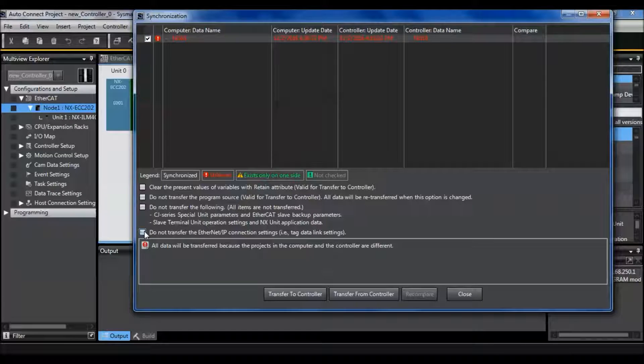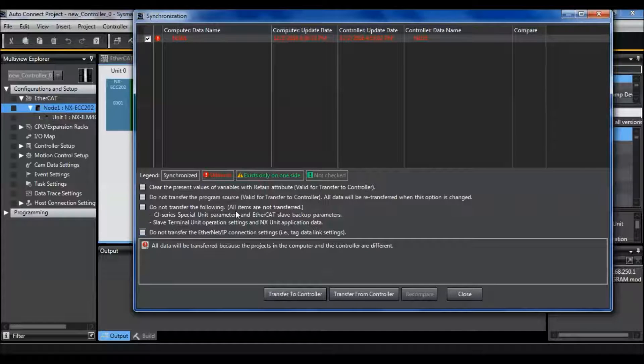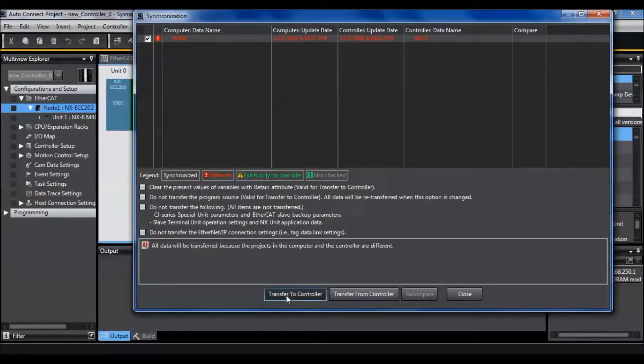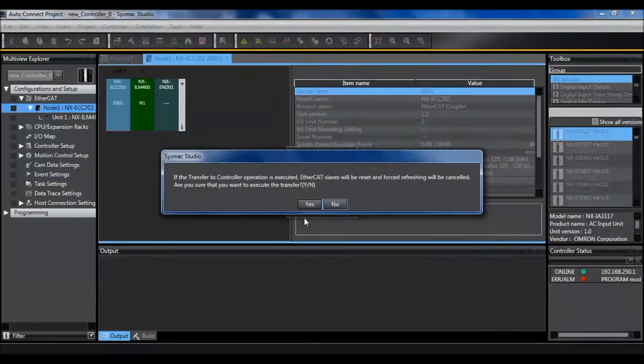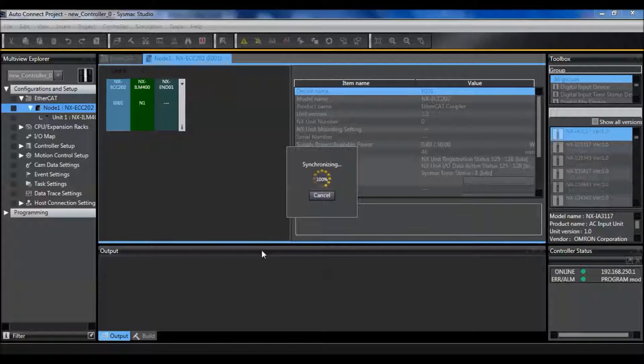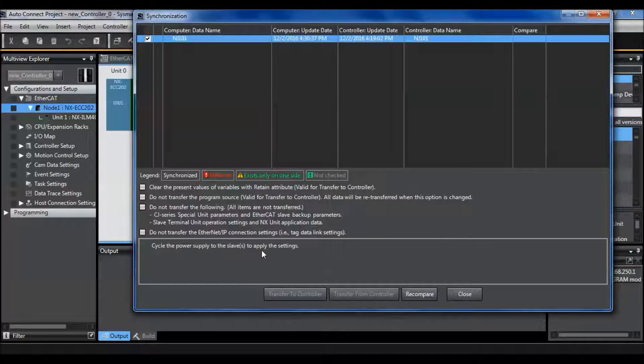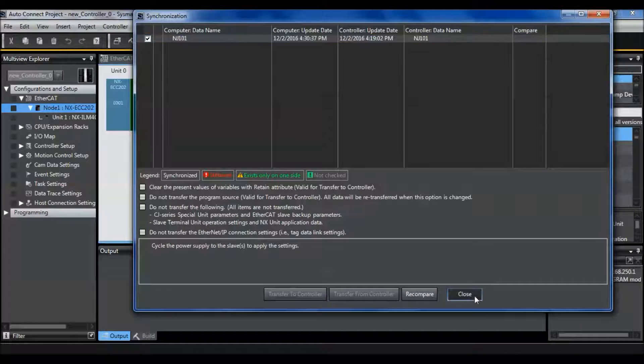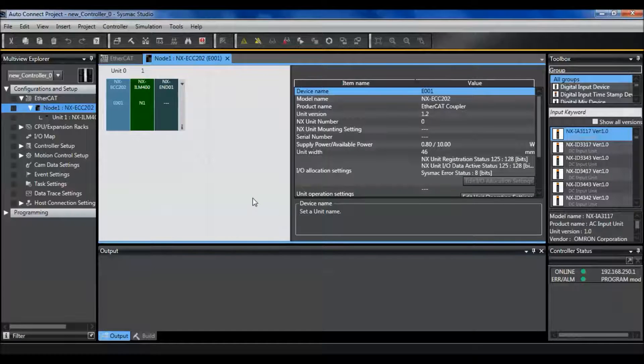I'm going to uncheck these to make sure we get a completely blank project because I'm not sure what was on there before. Close.